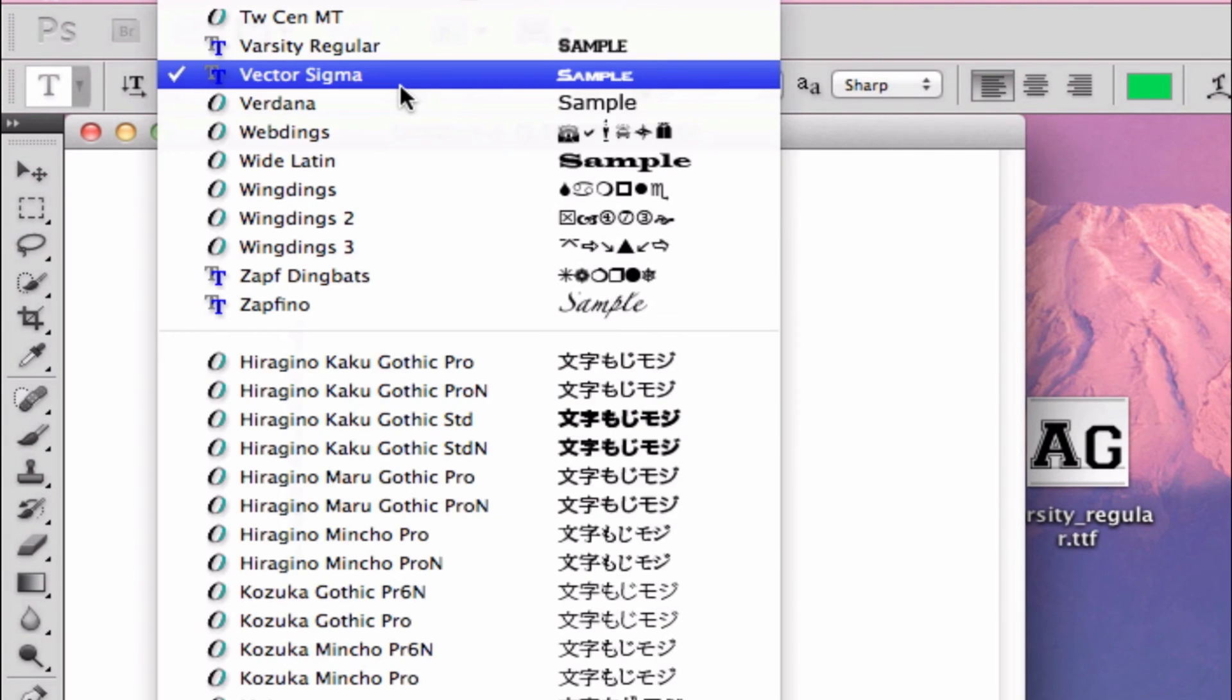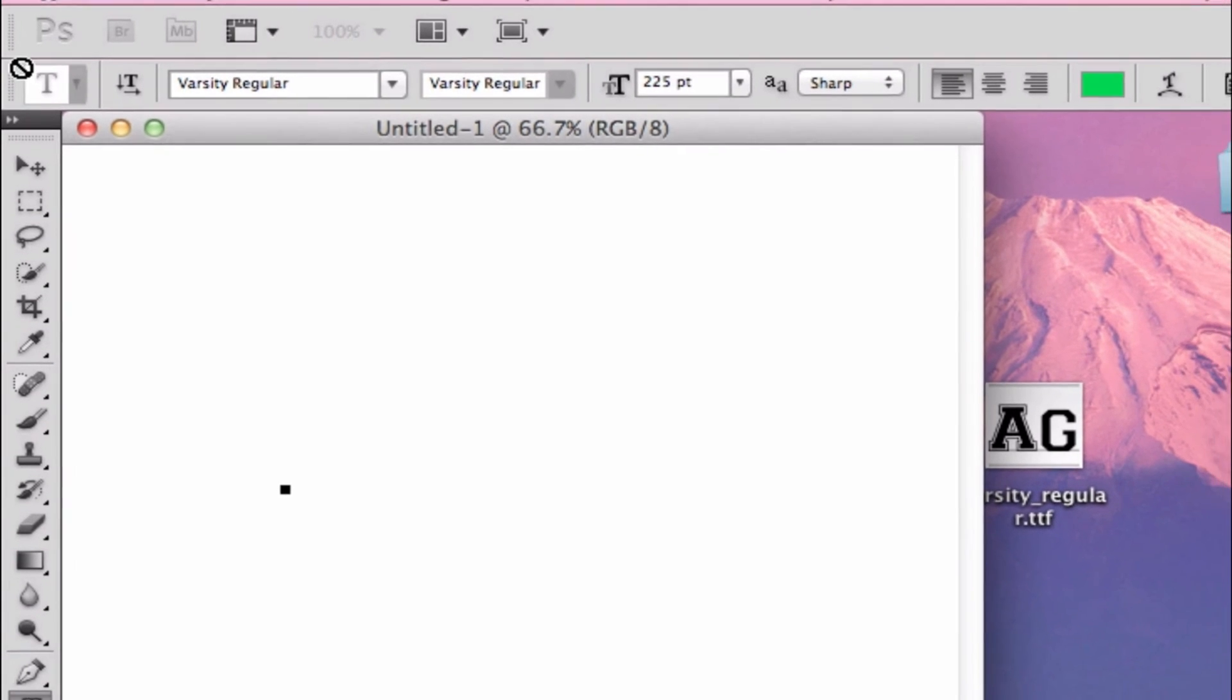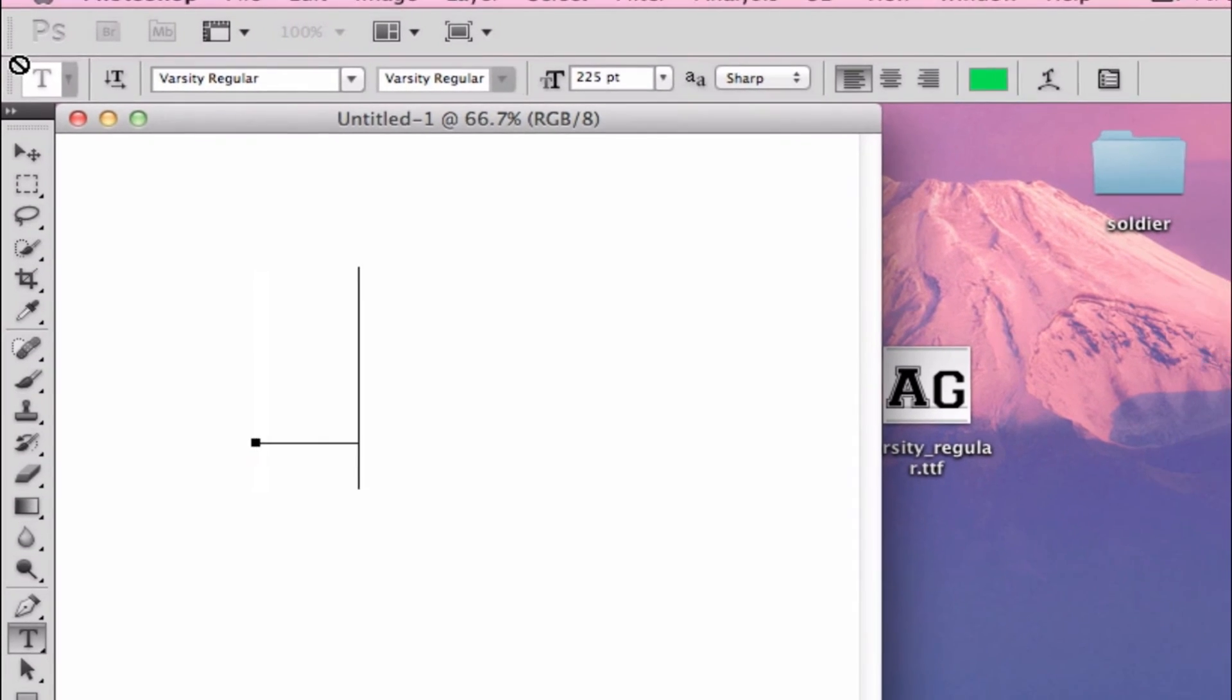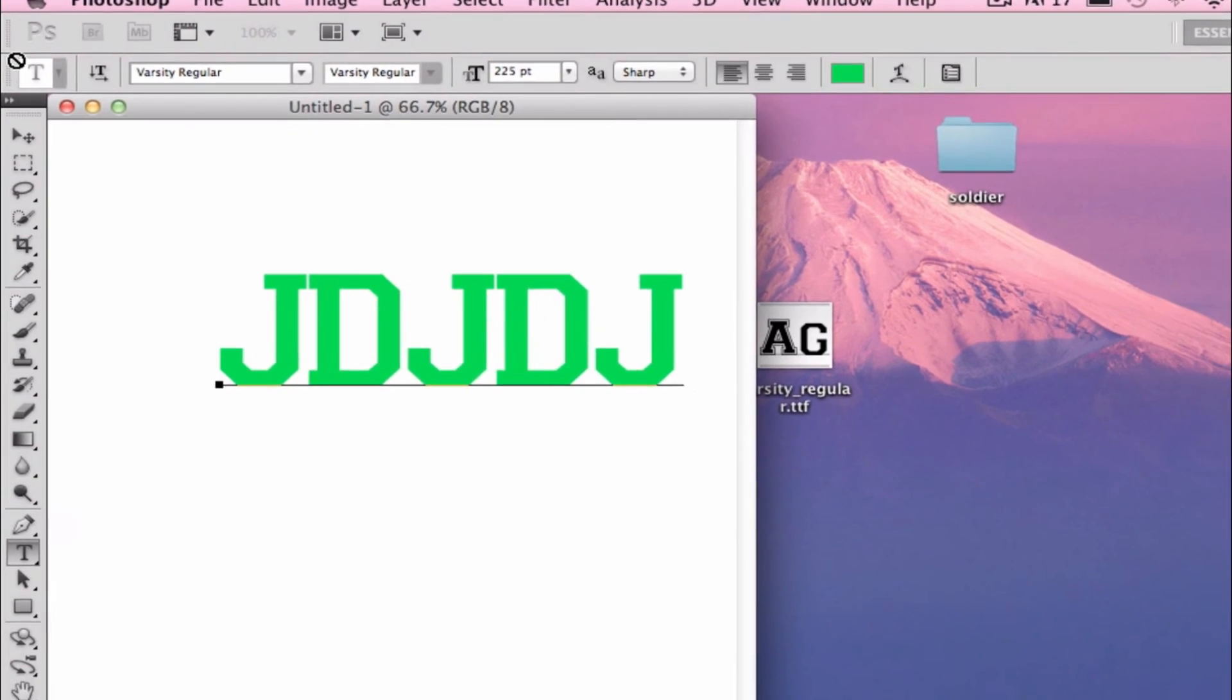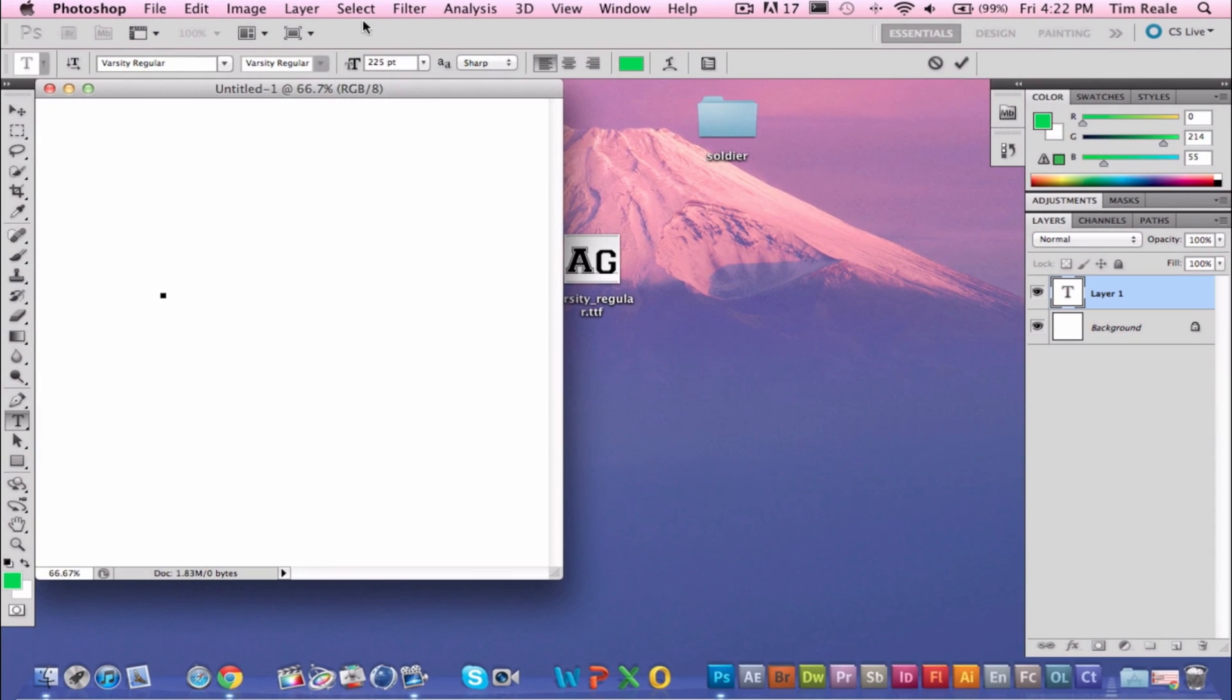What is that called? Varsity or something? So we're going to go... Varsity. And there it is. So there's the font that I just downloaded.